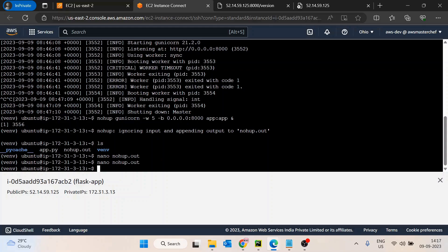That's how we host a Flask application on EC2. There will be two follow-up videos: one covering Gunicorn performance and why it's preferred over the Flask development server from a security and performance perspective, and another on attaching an API Gateway to this EC2. Please post any questions in the comment section.